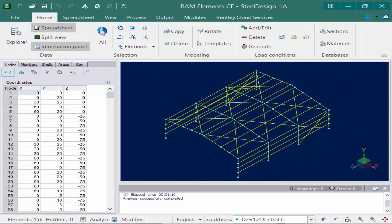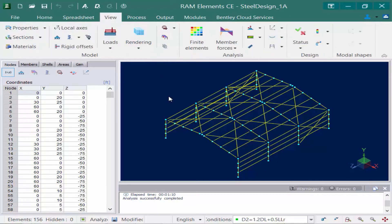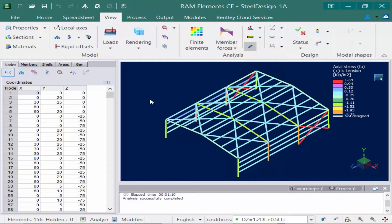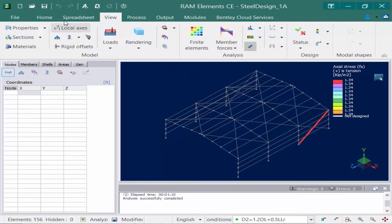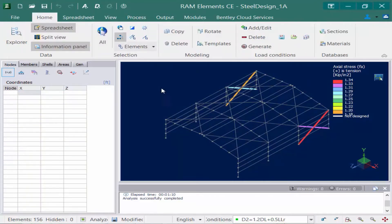The next thing we're going to take a look at is the axial stresses in the members. I'm going to return to my View tab in my ribbon and click on this icon to show the axial stresses. This is going to show the stresses according to the currently selected design or service load combination, so I can see the stresses in each member. I can also isolate a group for more information.